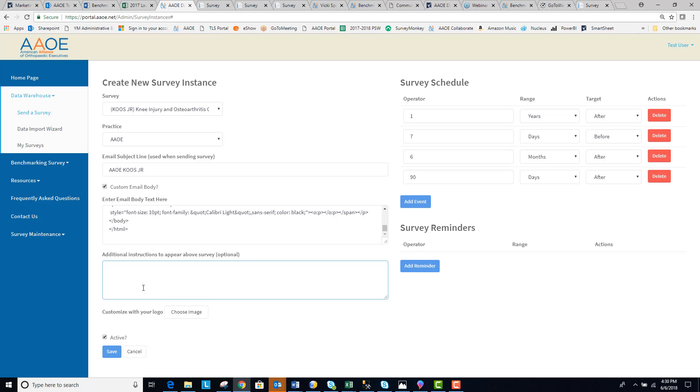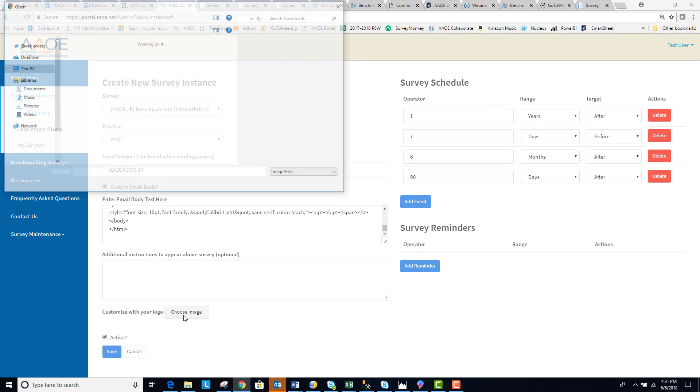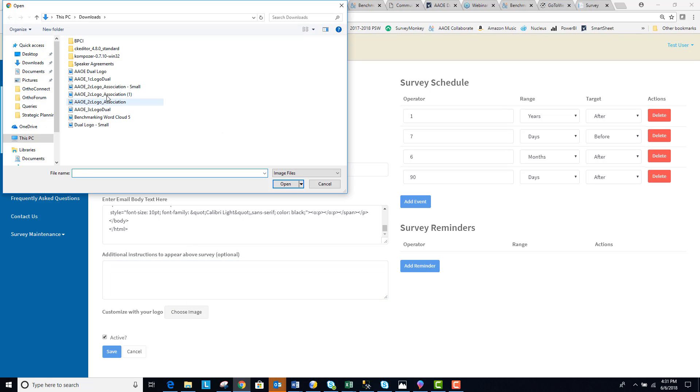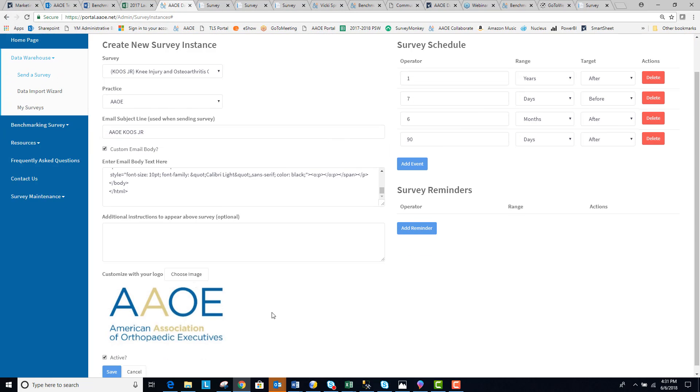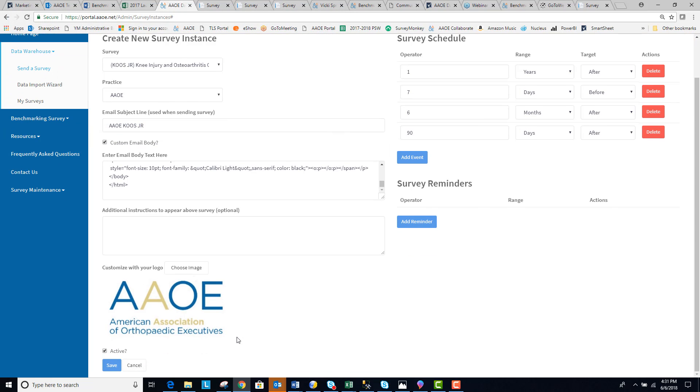they know who to contact for further information about why they are receiving the survey.